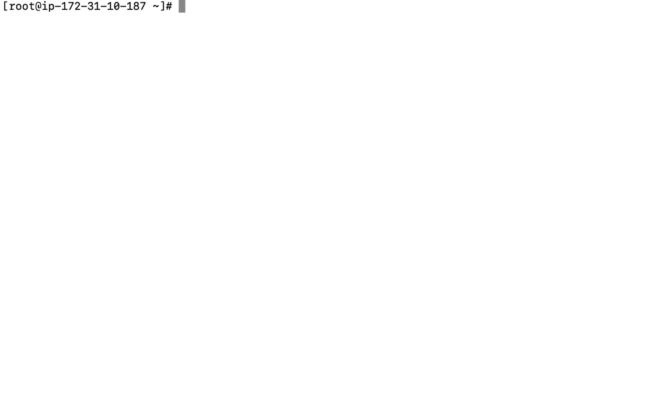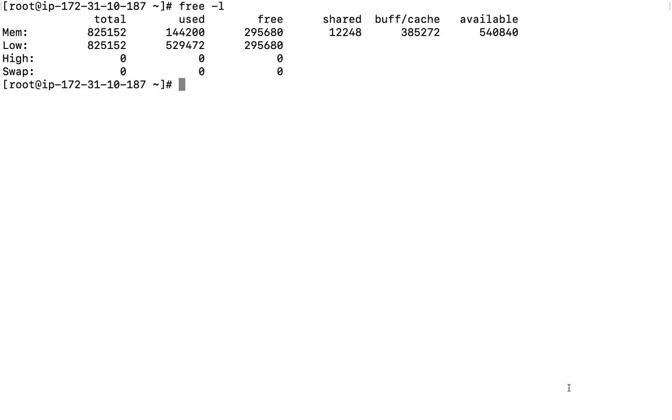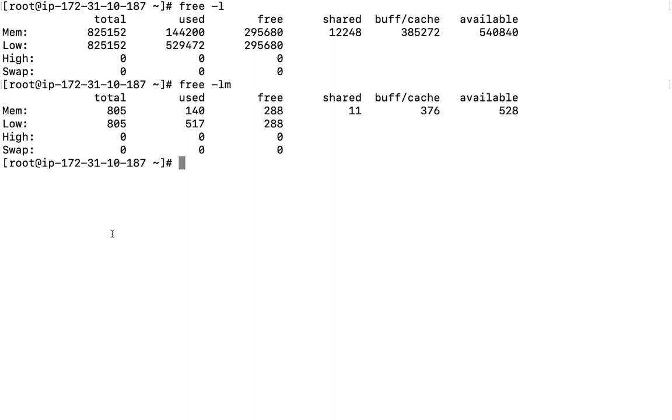What other features do we have here? Let me tell you a couple of other features of the free command. If we are going to use free hyphen l, what does it mean? It is going to list down the low memory, like what is the lowest utilization. And maybe free hyphen lm we can use, like what is lowest and what is highest memory utilization here on this operating system.